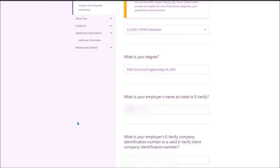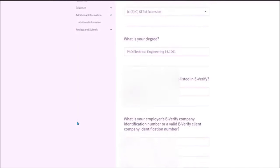What is your employer's E-Verify company identification number? E-Verify number is different than the EIN and it is not listed on your I-983. You need to ask your employer if you do not know about this number.